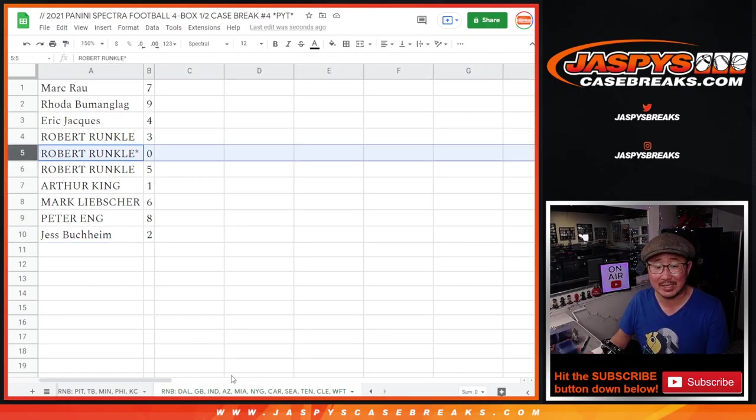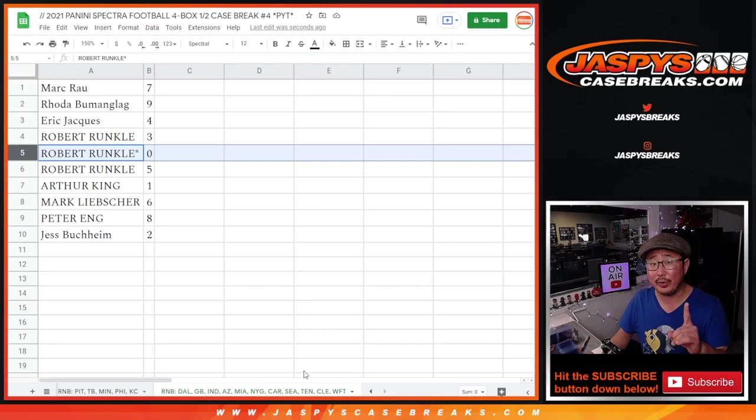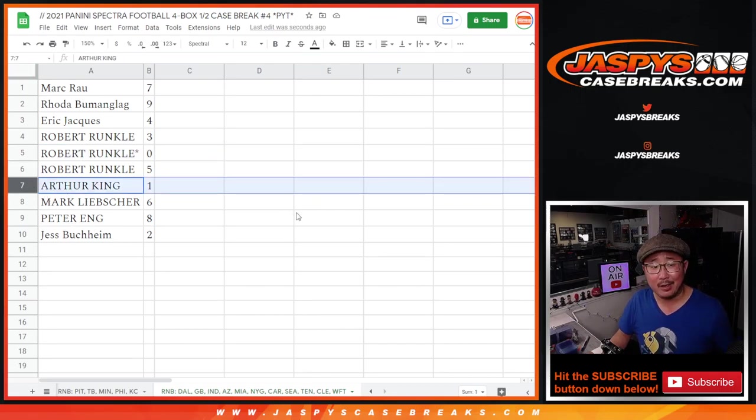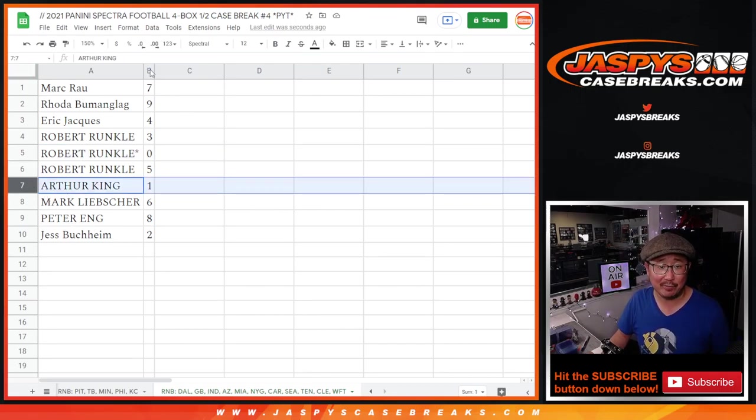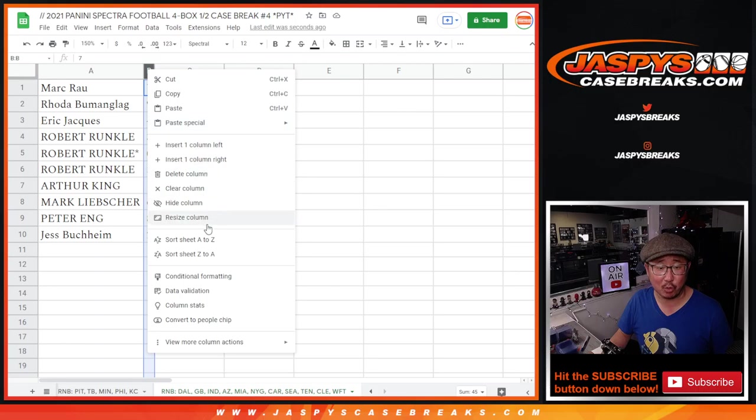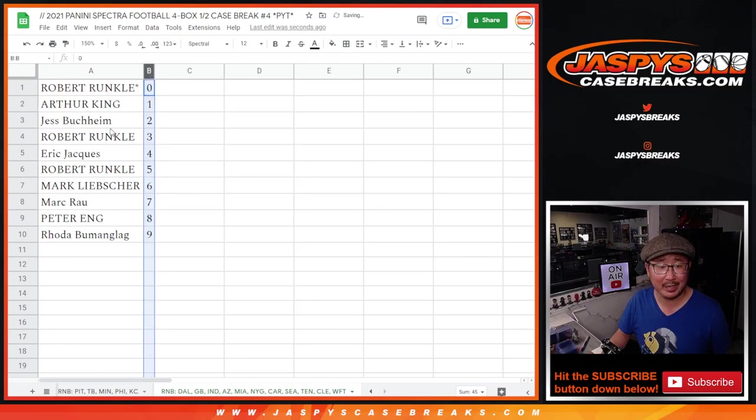Remember, zero gets any and all redemptions of that big group of teams down there, including one of one redemptions. Arthur, you'll still get live one of ones that are pulled. Let's order this numerically.